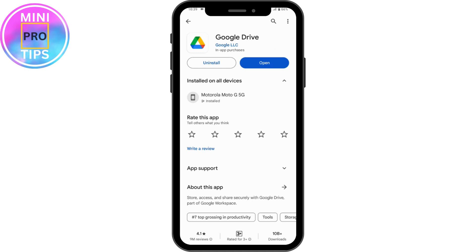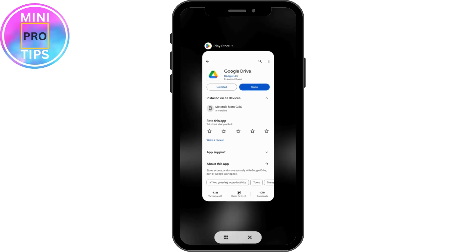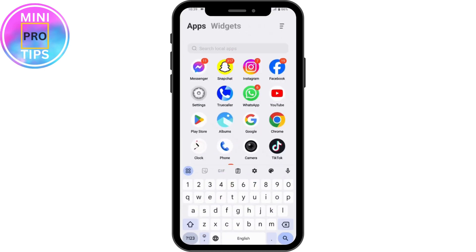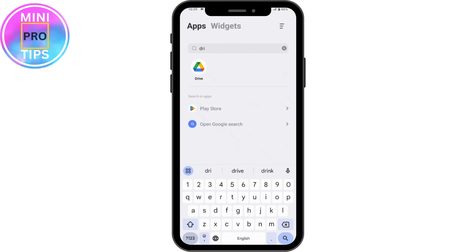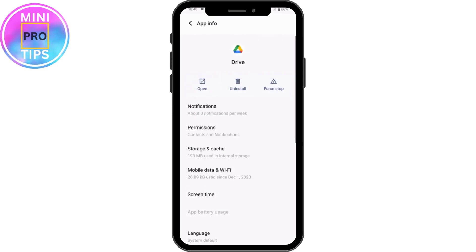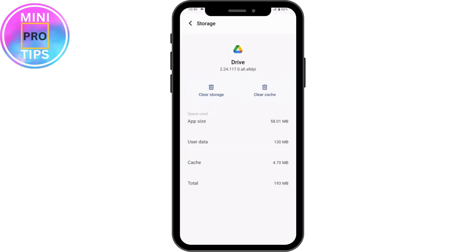If your app is up to date, go to your home screen, find Google Drive, tap and hold on the application, and go to App Info. Once you open App Info, tap on Storage and Cache, and under that you can simply tap on Clear Cache. Clear all of the cache that you have on your Drive.